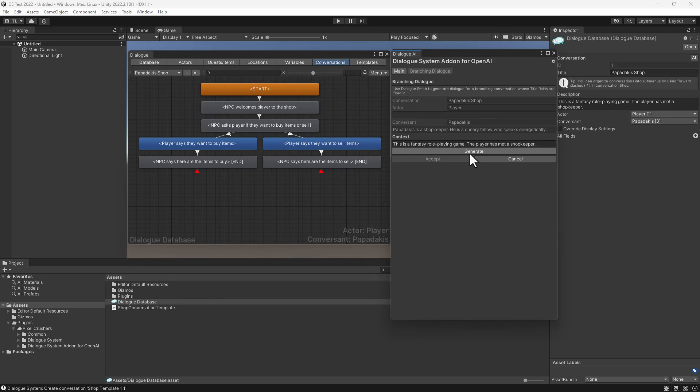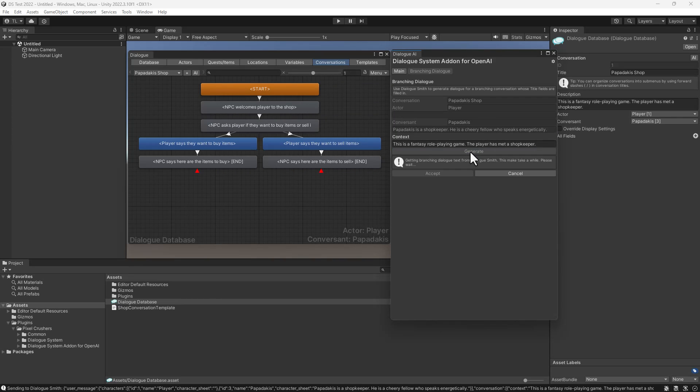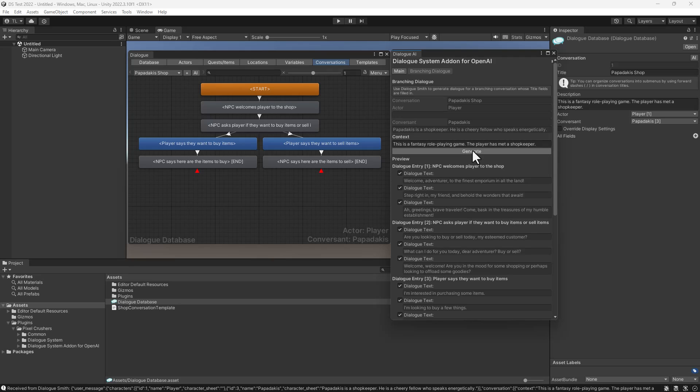You can tweak the content field, which is initially a copy of the conversation's description, or just click Generate. Dialogsmith will reply with three suggested texts for each dialog entry. It excludes dialog entries that already have dialog text.